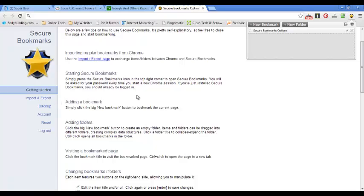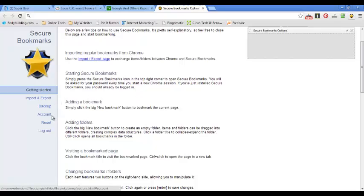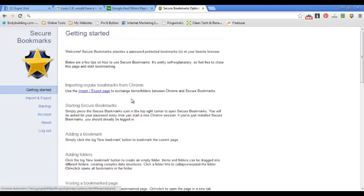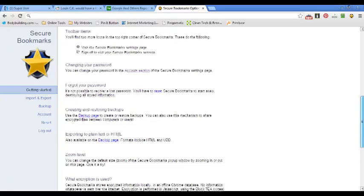You can also export your other bookmarks, back them up, and change your current password.